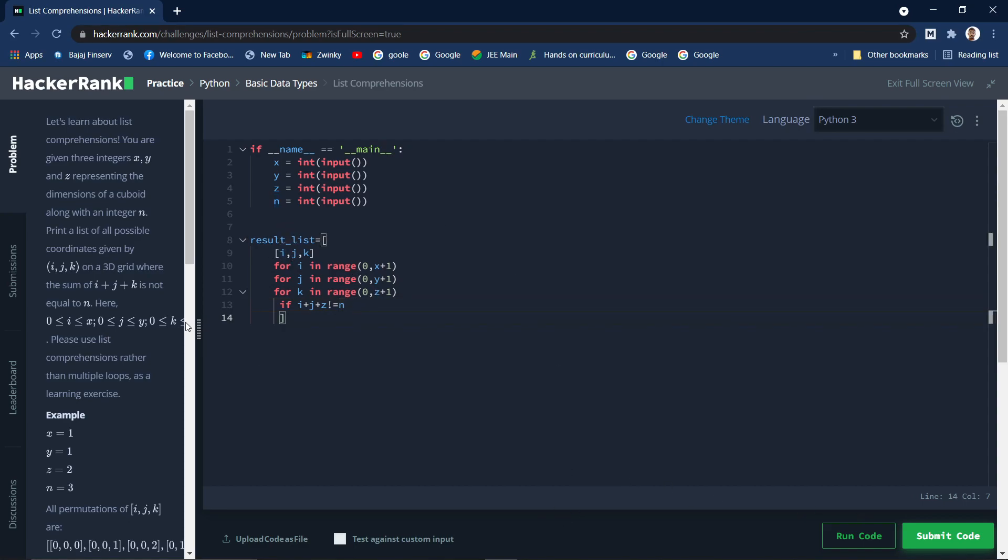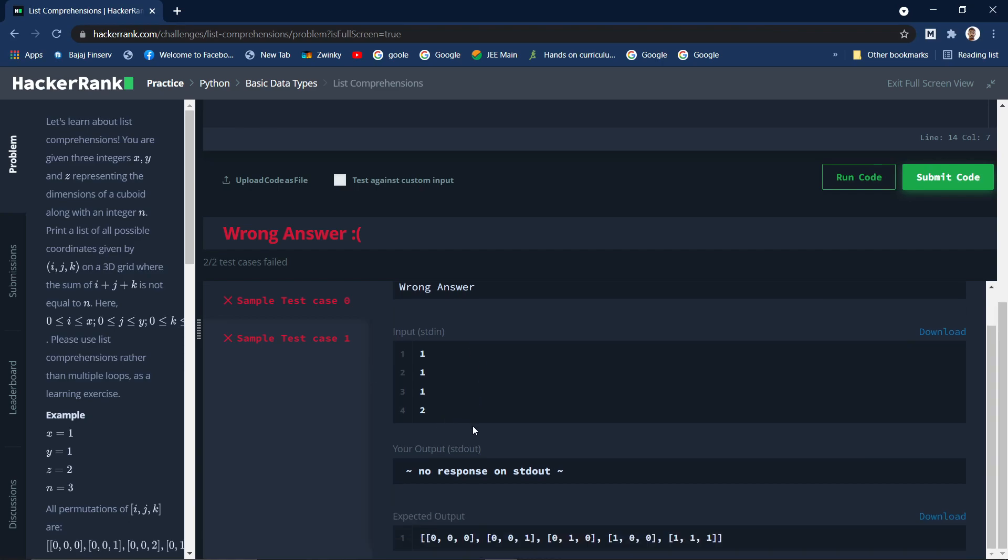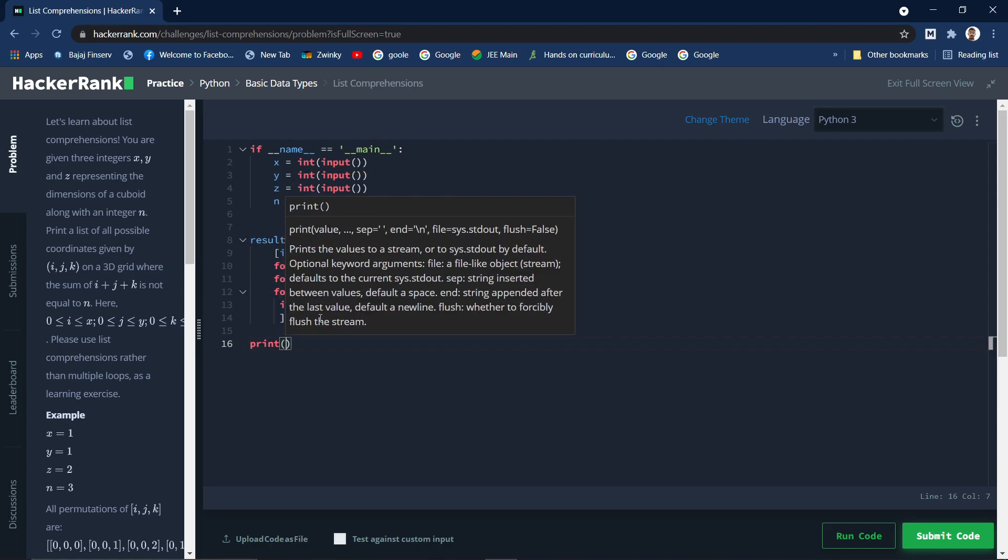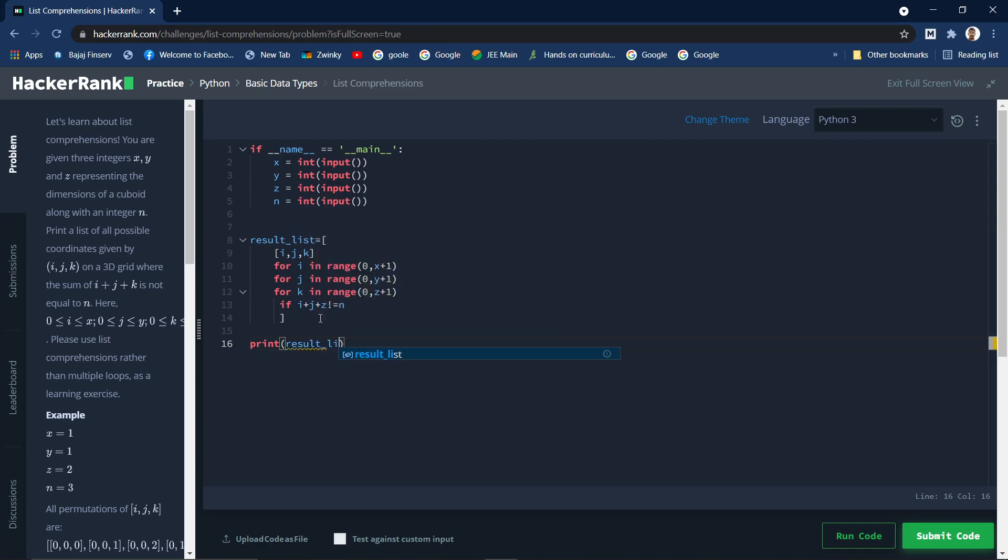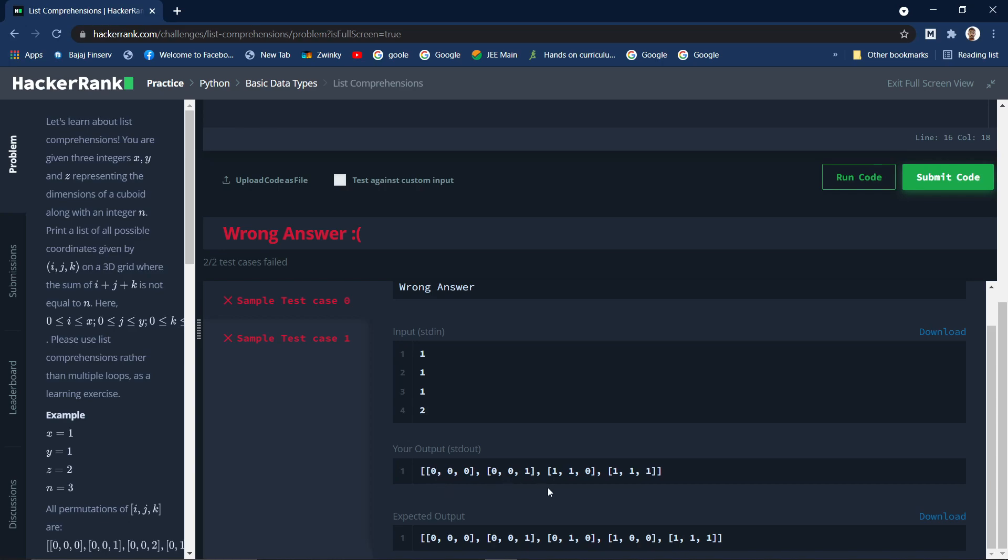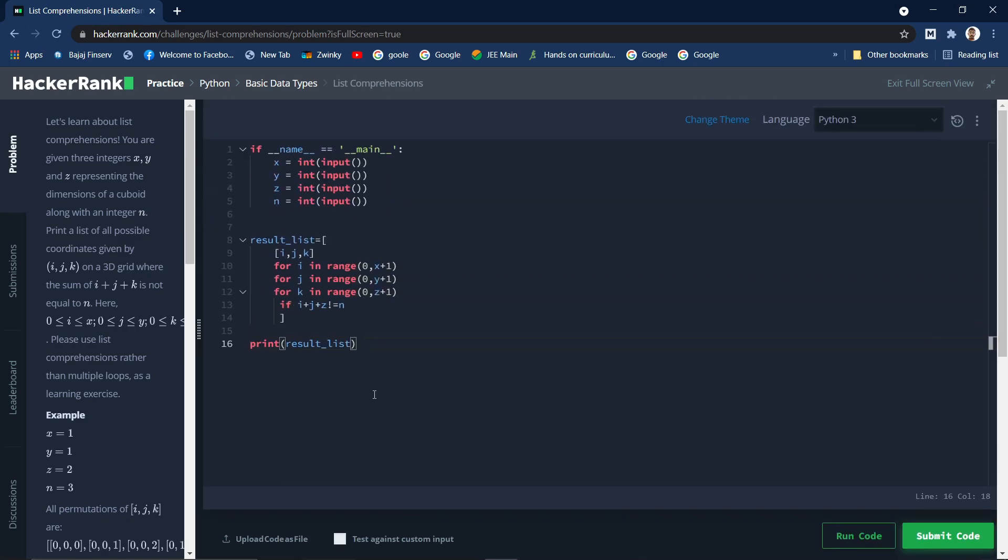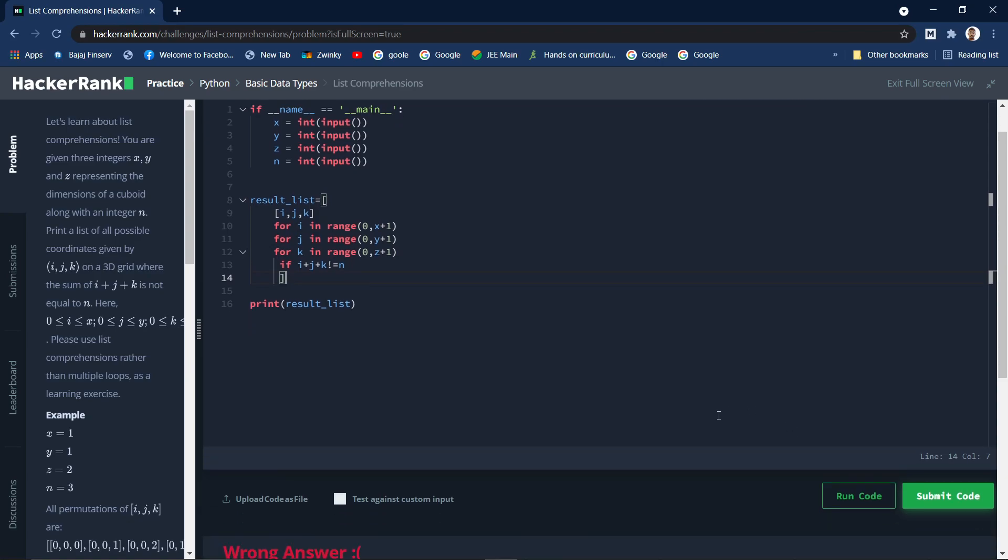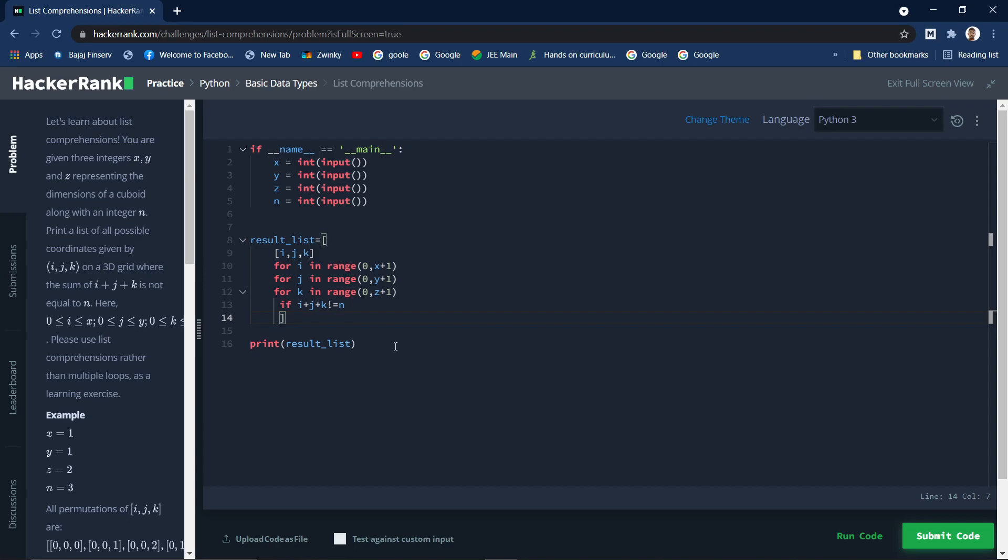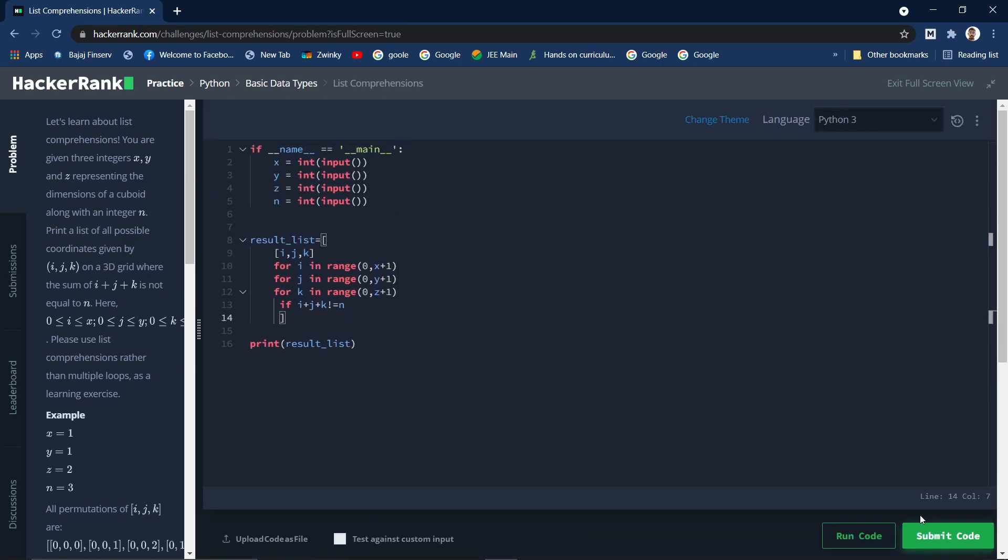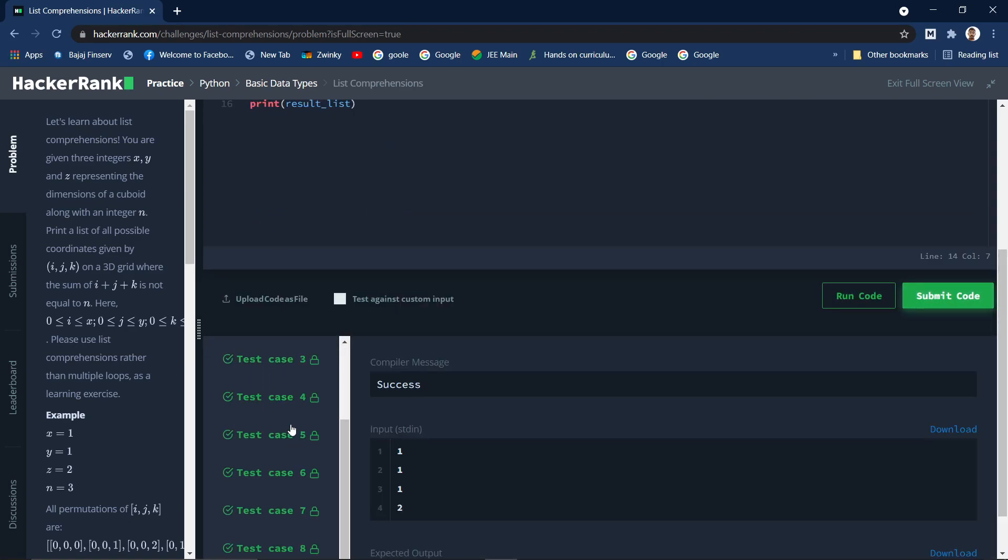So that's it, we can run the code. We forgot to print result. Now it should show the output. We have done some mistake. Here this one is a mistake, it should be k not z. These kinds of typos will happen, we need to be careful. Passed both the test cases. Let's submit so it will try on other test cases. Yes, all the test cases have been passed.